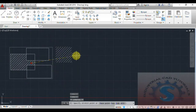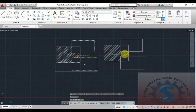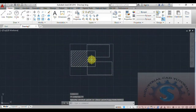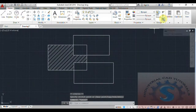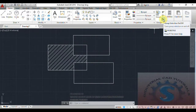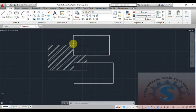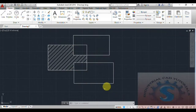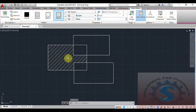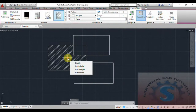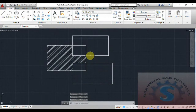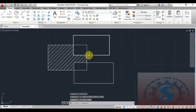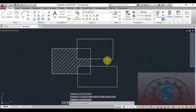With group selection on, the entire group is highlighted when selected and you can move the whole group as one object. If you turn group selection off, the group objects are not highlighted as a unit — you can observe the individual parts are selected separately and only individual parts can be moved. This demonstrates the difference between group selection on and off.